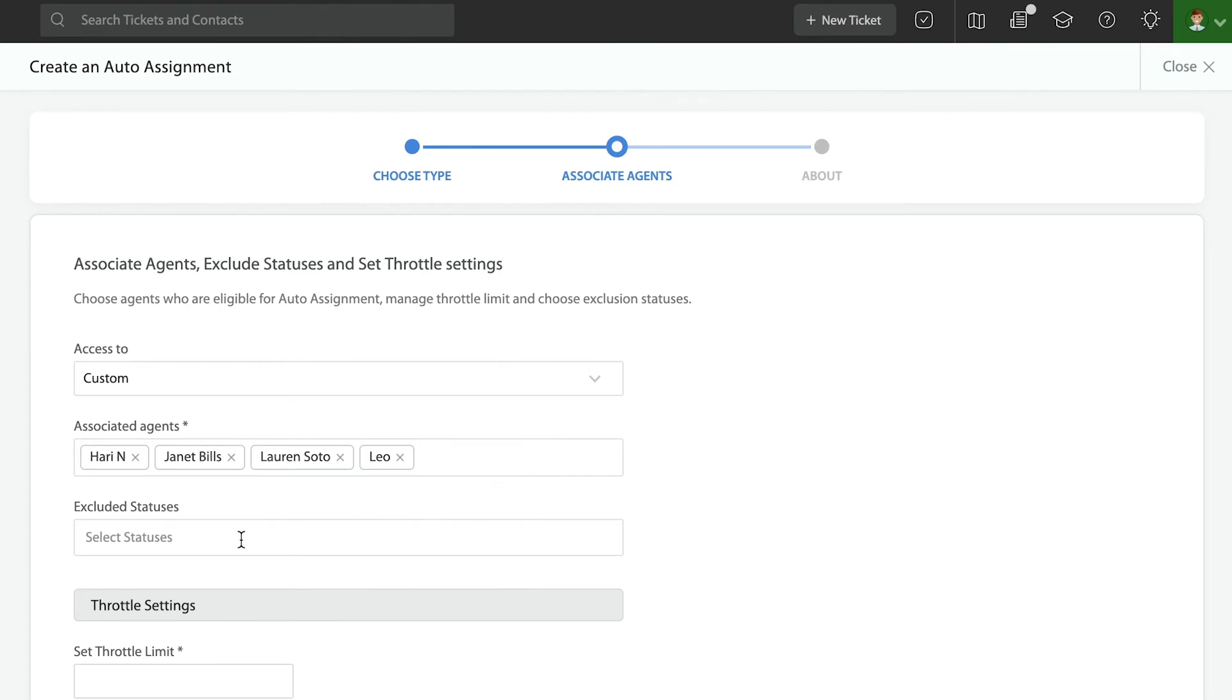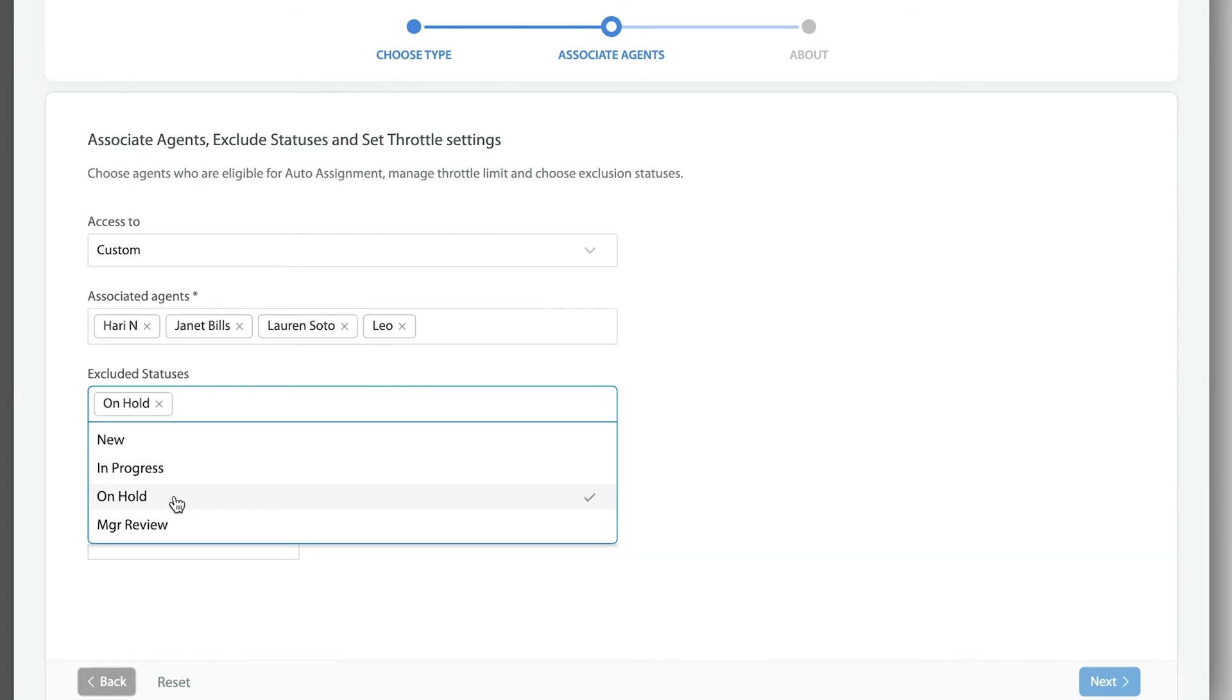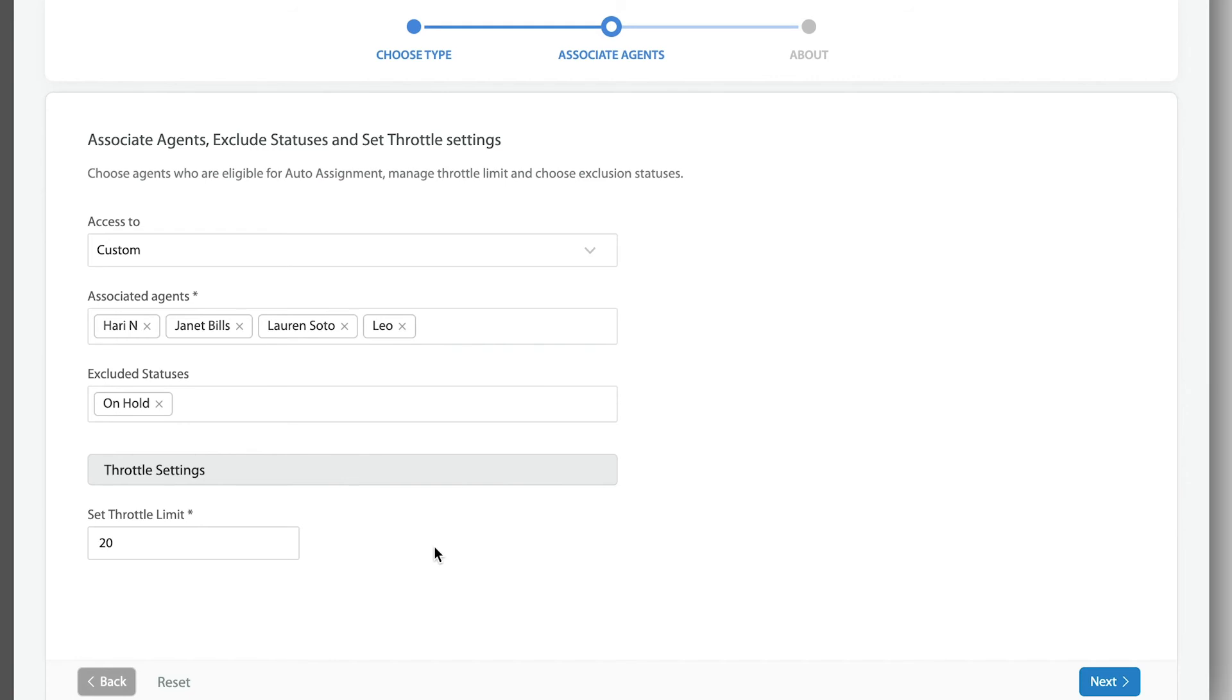I can also set an exclusion. For example, if I have a status like on hold, I don't want that to be counted against the agent's throttle. And lastly, what is that throttle, right? So basically what I'm doing right now is I'm saying every single one of those four individuals can get up to 20 tickets related to this category.